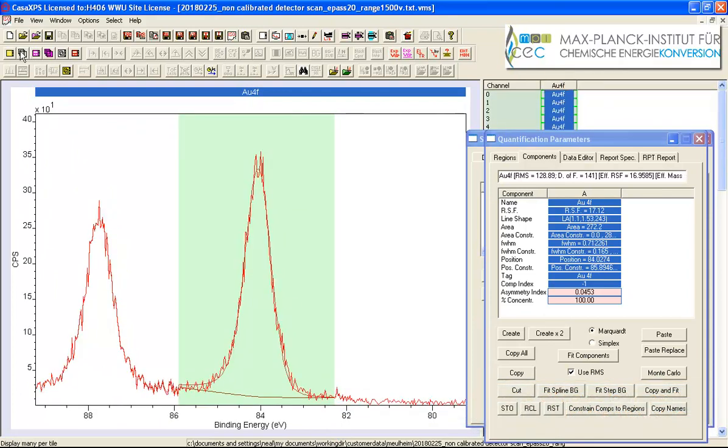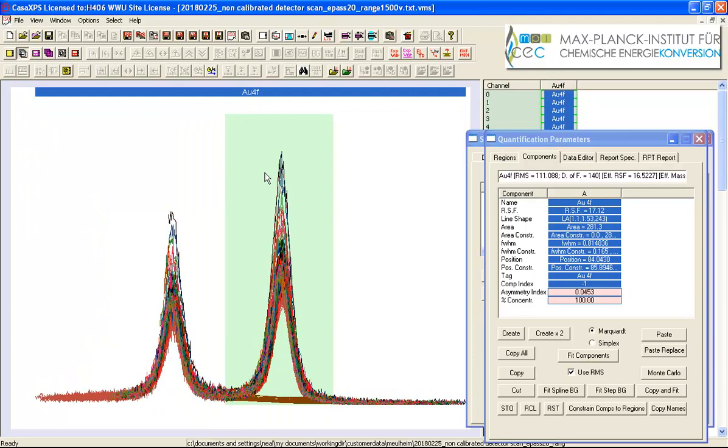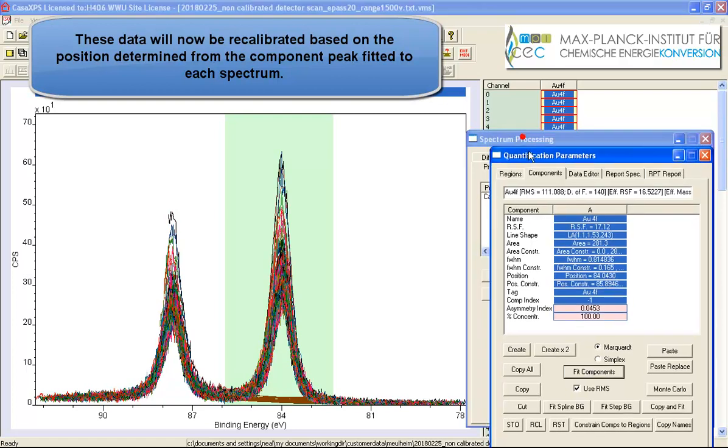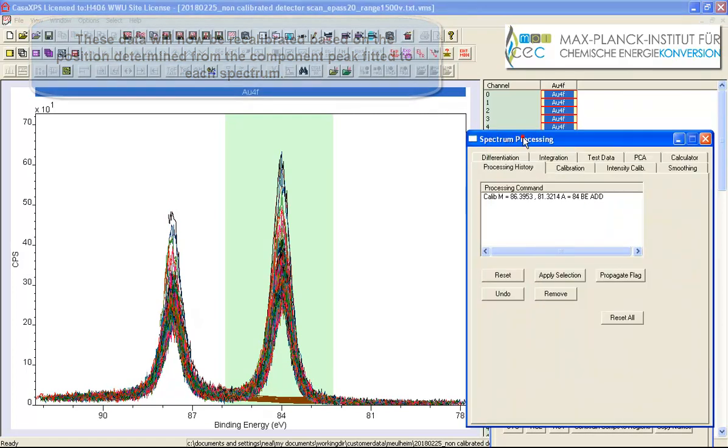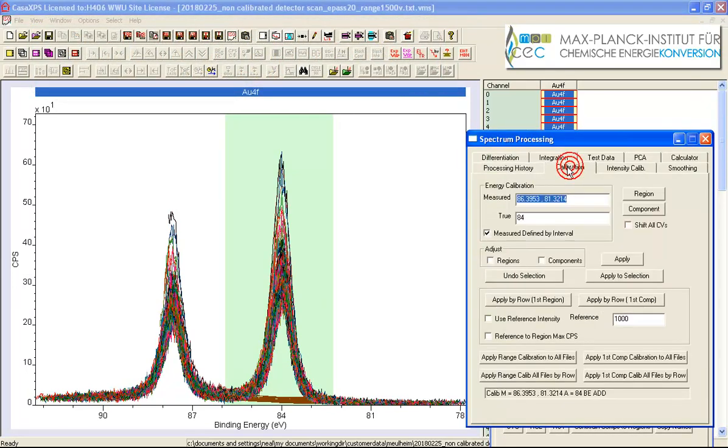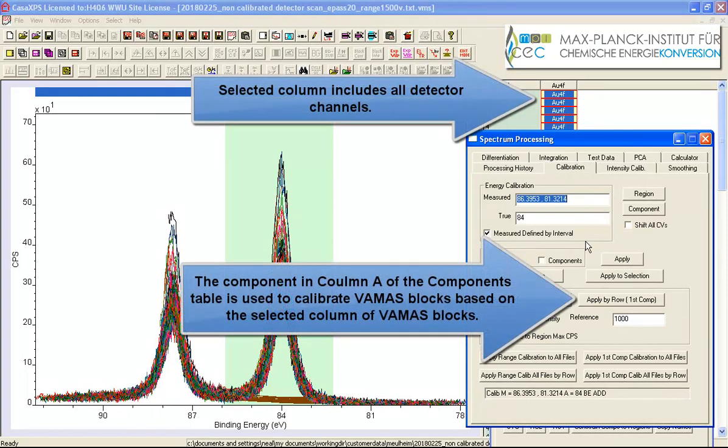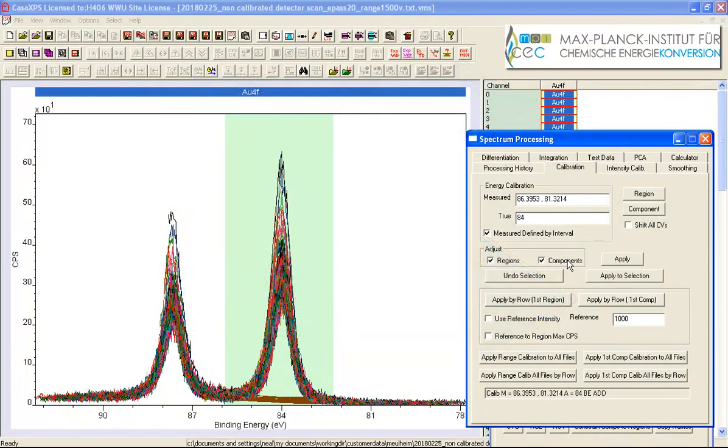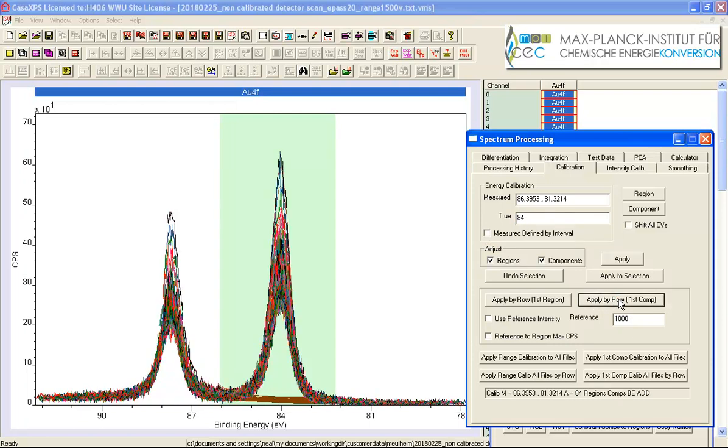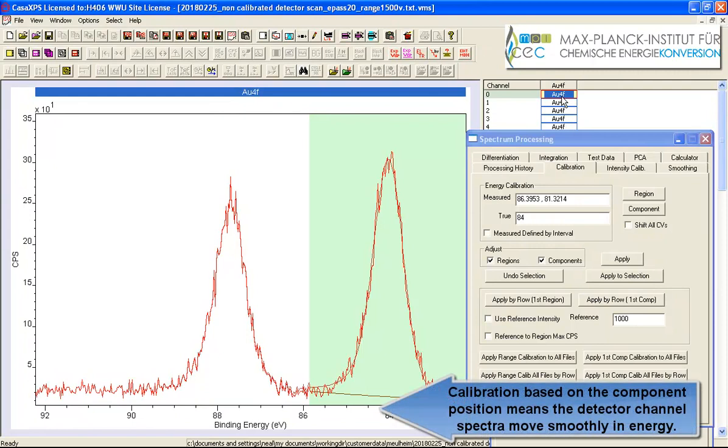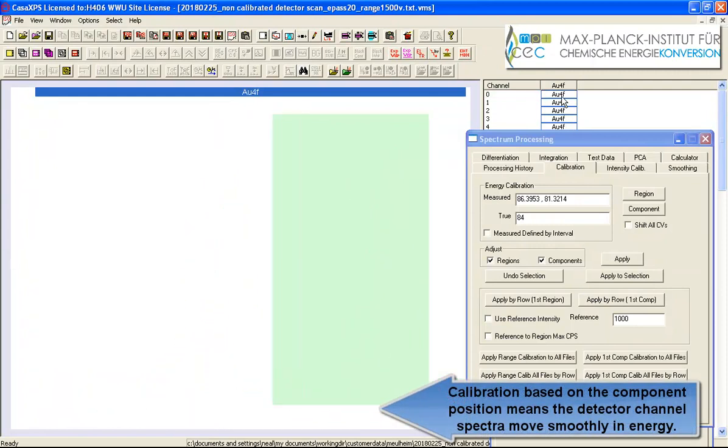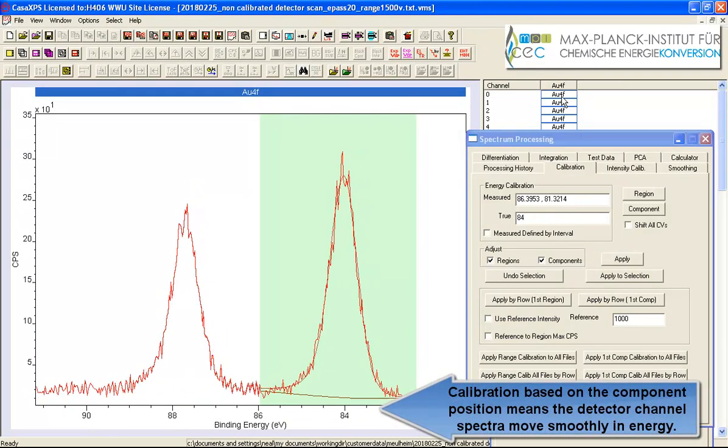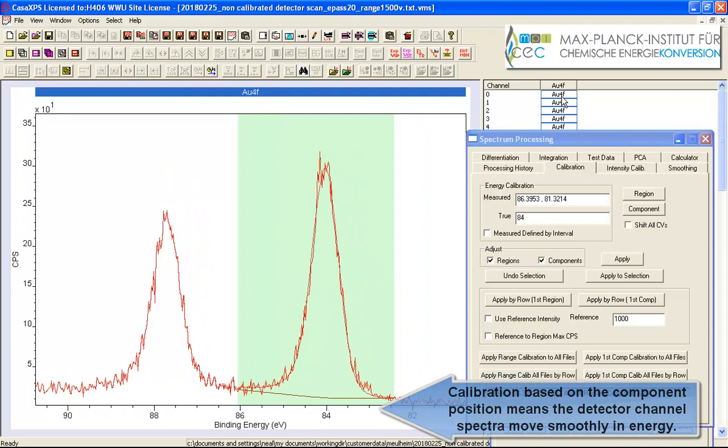What I'd like to do is rather than rely on the maximum intensity which was a bit uncertain because of the signal to noise I'm going to now use the spectrum processing calibration option and I'm going to refine the calibration by saying I'll take the region and components I'm going to use this value here and I'm going to use apply by row first component and the result of that is a more refined calibration. So if I now step through this hopefully you'll see that the scale will behave in a smoother way as I step through these data.